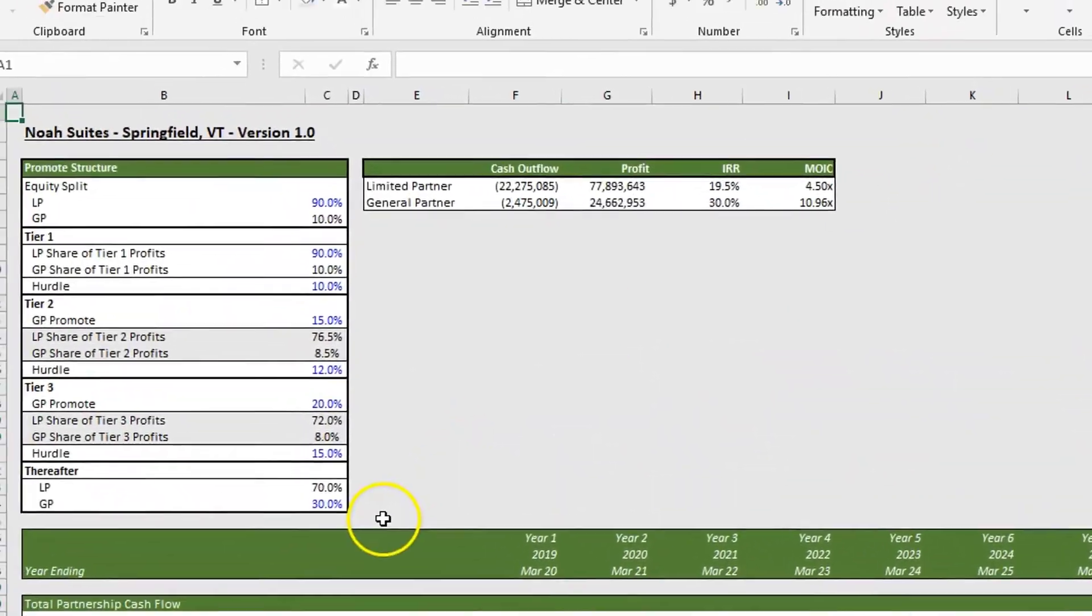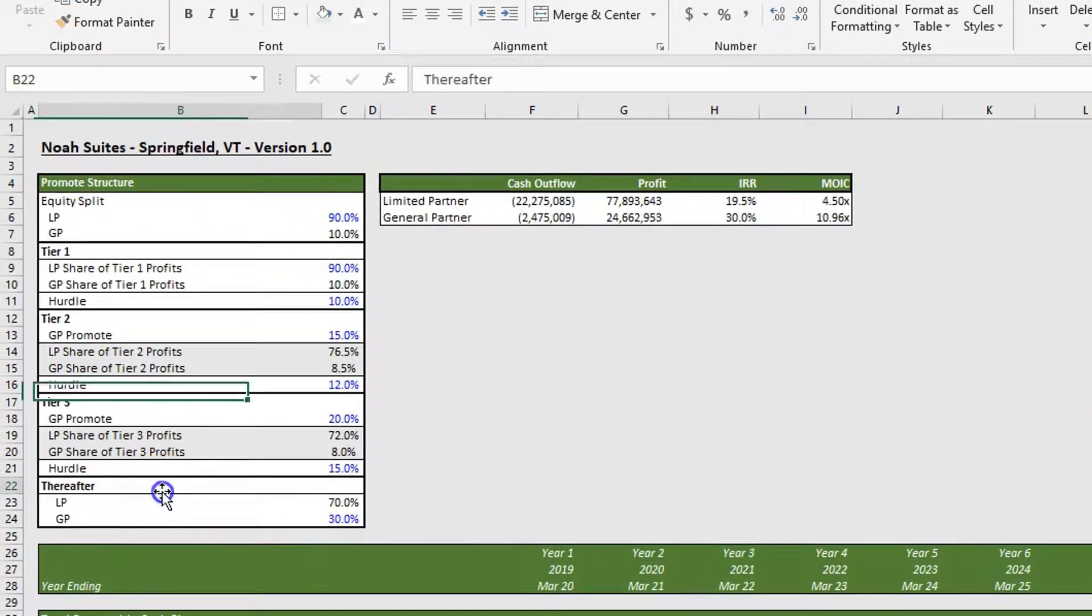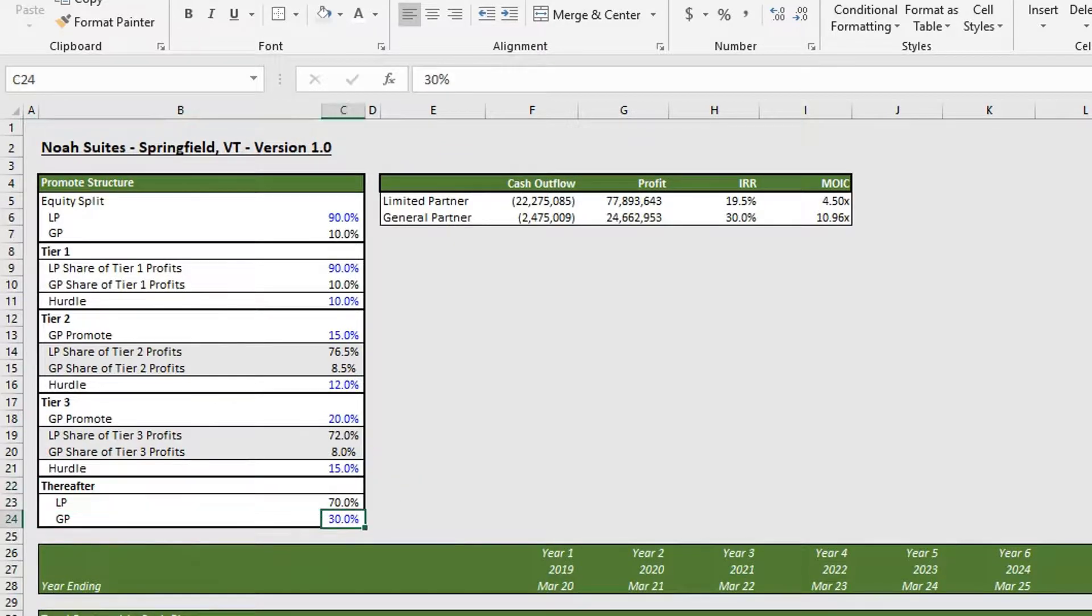If we pass tier 3, our GP is going to receive 30 percent of any proceeds that are above the 15 percent hurdle rate.